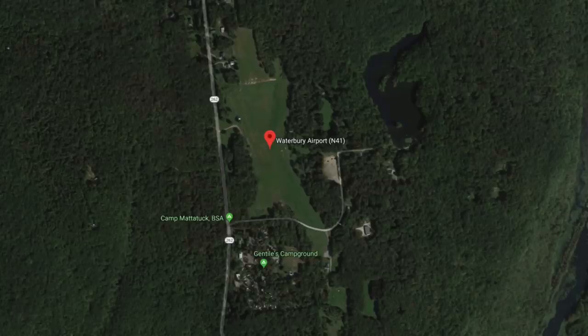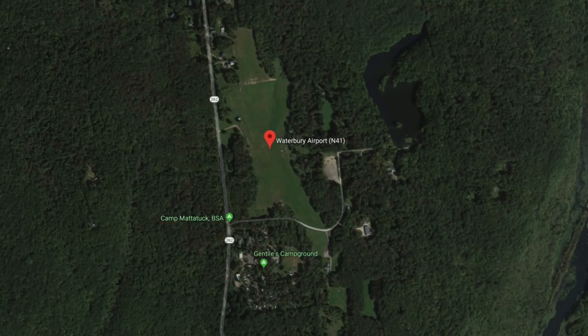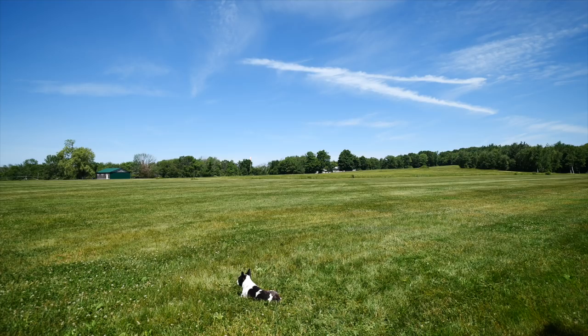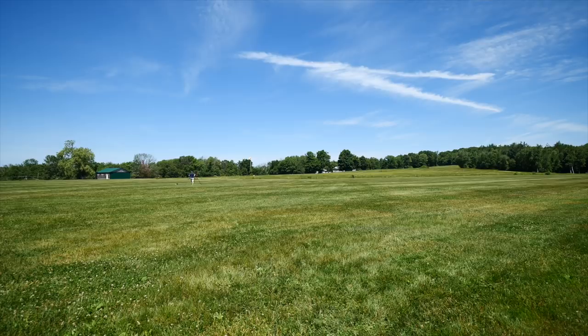Over the weekend, Tui and I took a spin up to this little grass runway airport in Waterbury, Connecticut. It's a quiet little airport with only a few aircraft movements per day, which is perfect because it allows a suspicious-looking foreigner like myself to get away with wandering around an active runway with a bunch of camera gear and a dog without getting myself shot by the NSA.